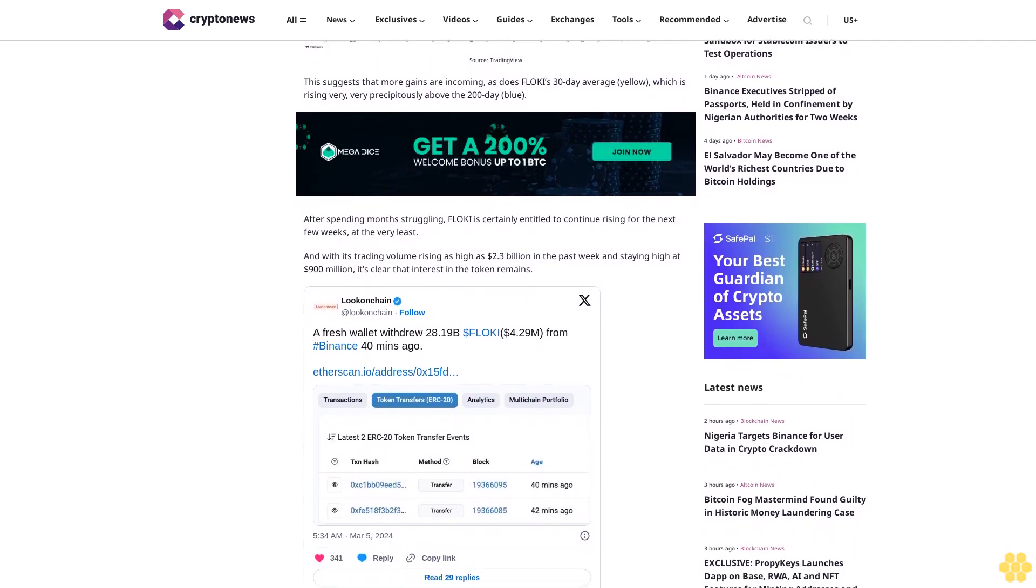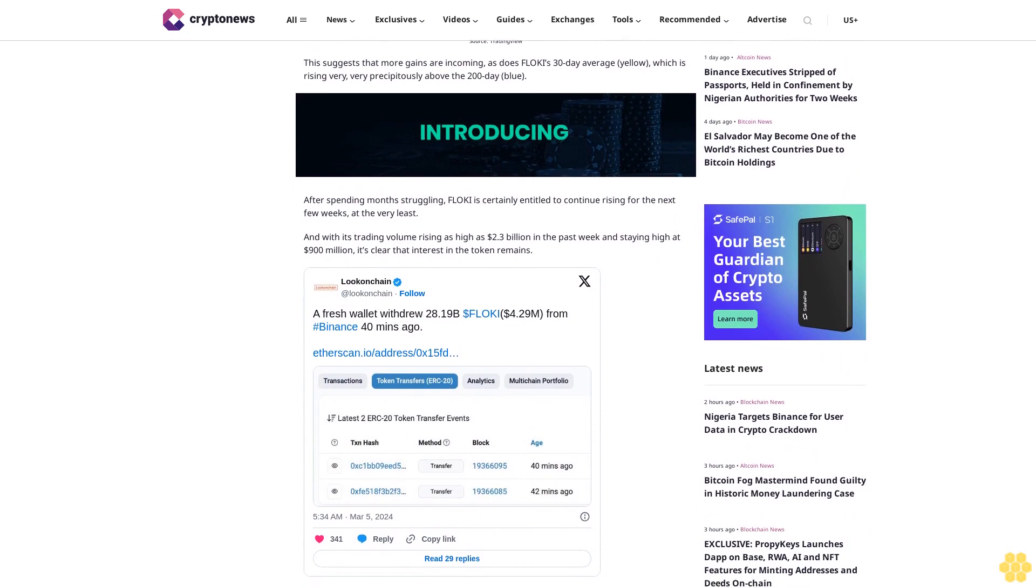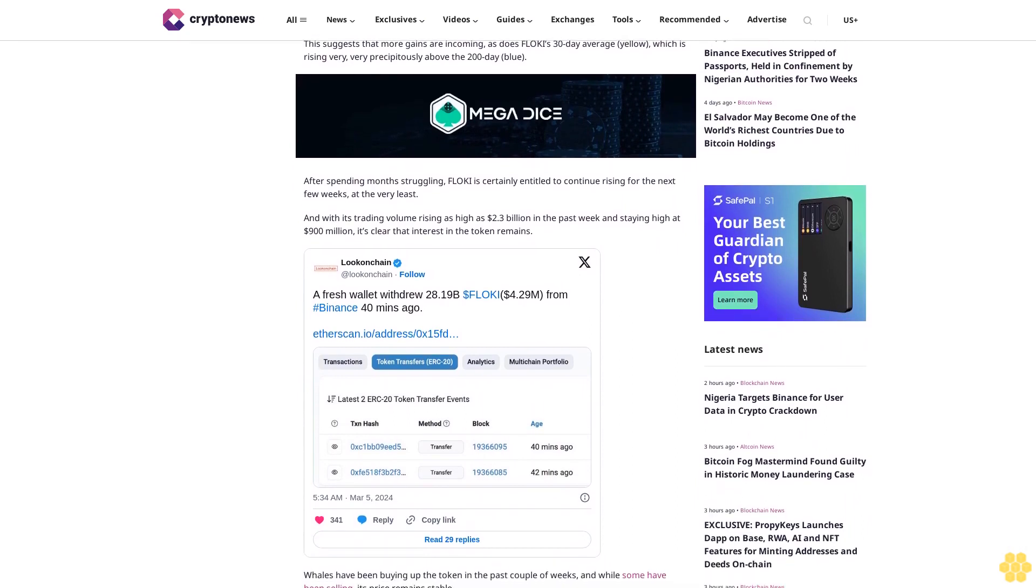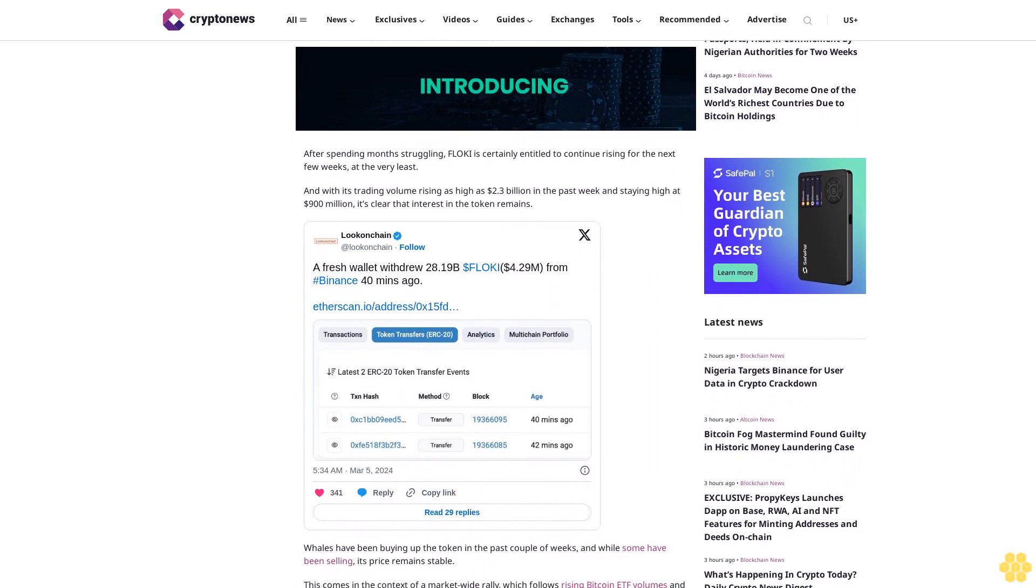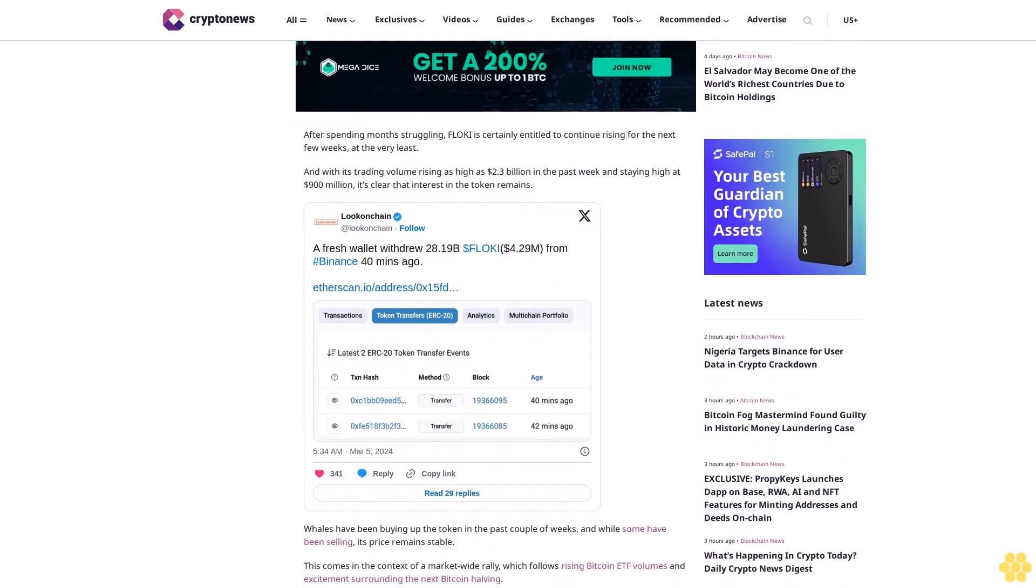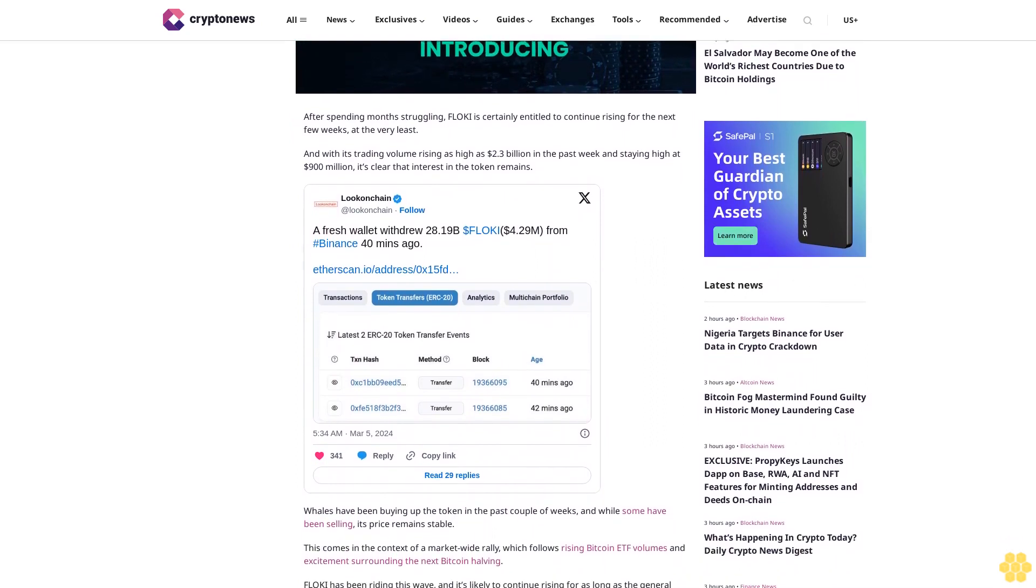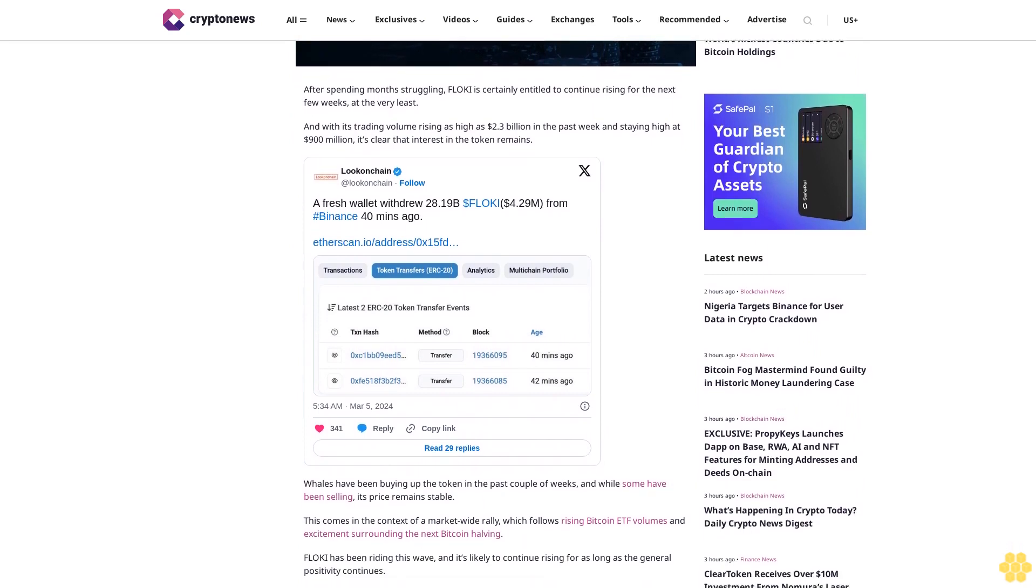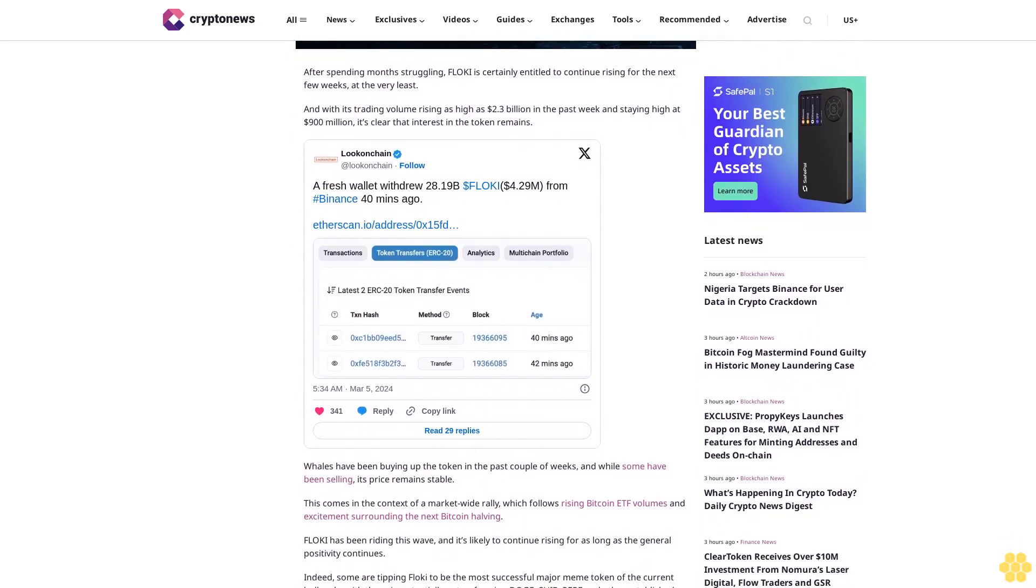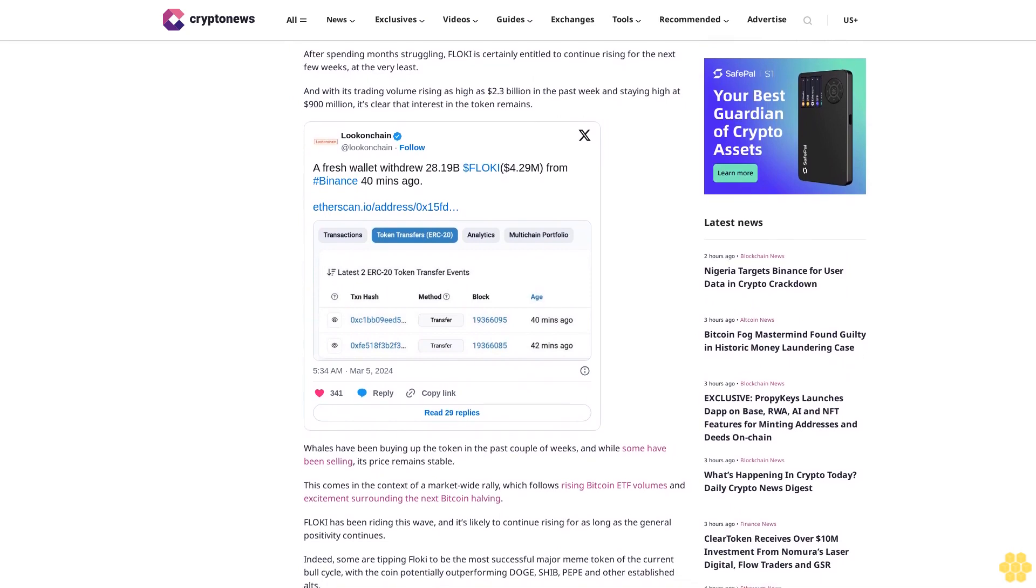Whales have been buying up the token in the past couple of weeks, and while some have been selling, its price remains stable. This comes in the context of a market-wide rally which follows rising Bitcoin ETF volumes and excitement surrounding the next Bitcoin halving. Floki has been riding this wave and it's likely to continue rising for as long as the general positivity continues.